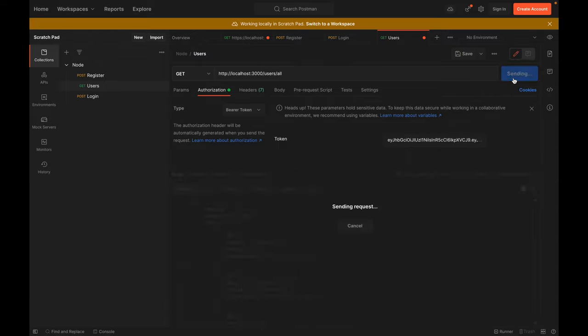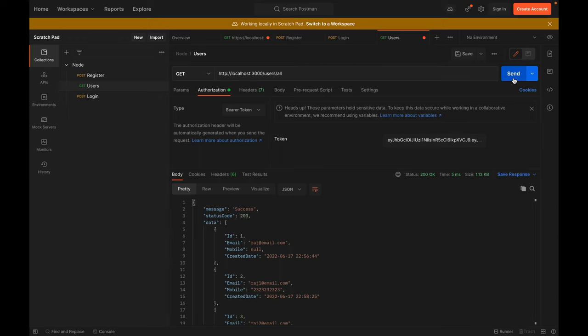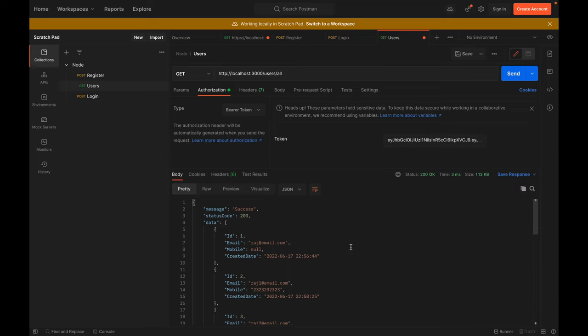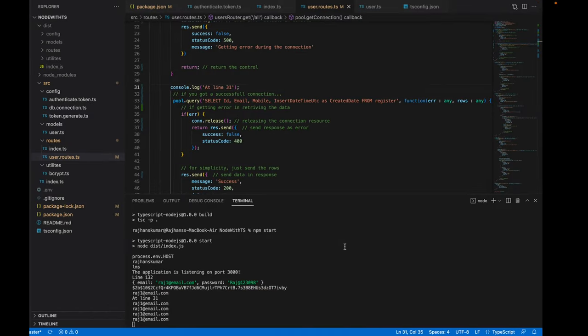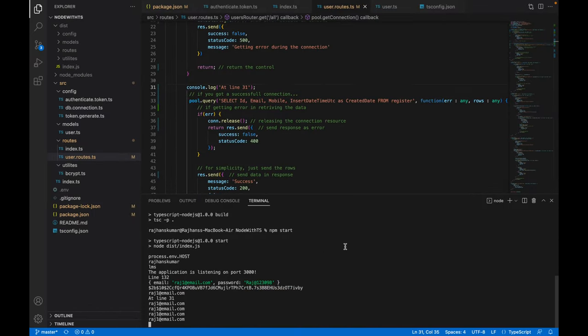You can see the difference - the first request gets data from the database, and the second request comes directly from the cache. That means the second data is coming from the cache.